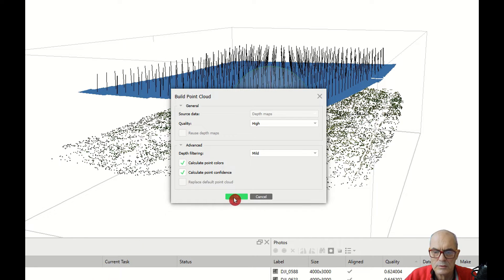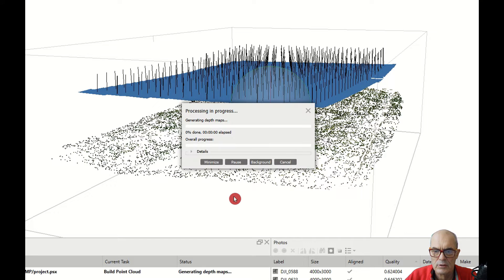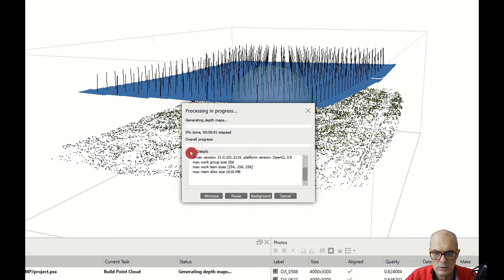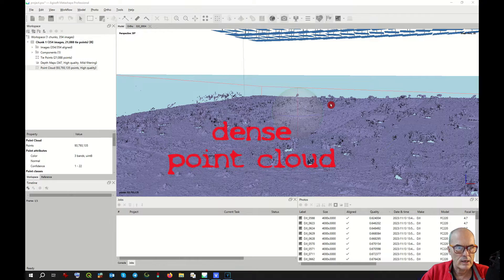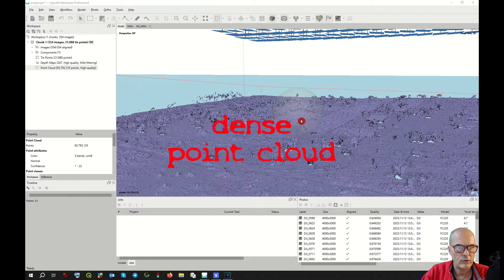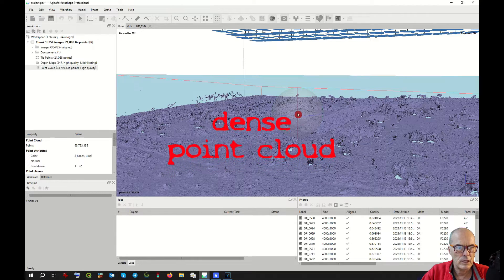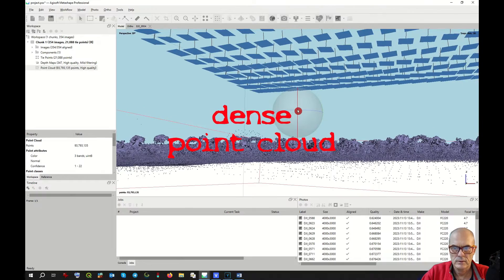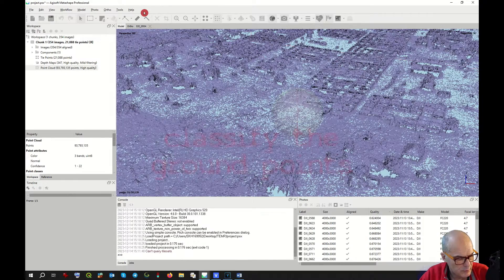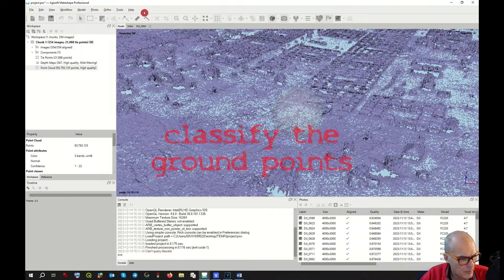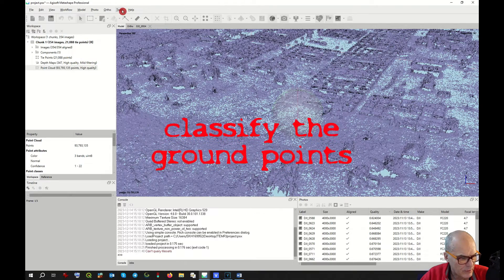This process will most probably take a long time. After almost five hours, we got the dense point cloud of around 94 million points.